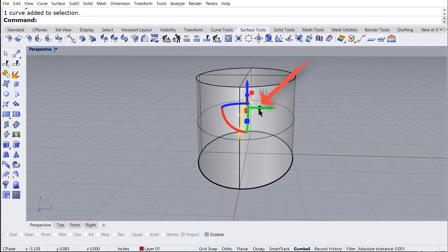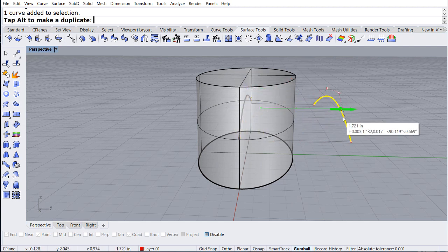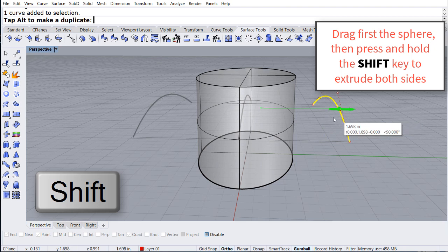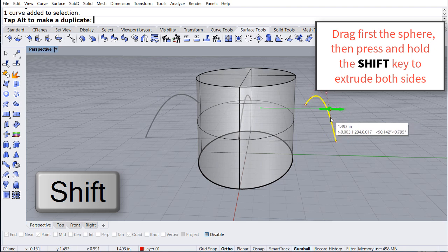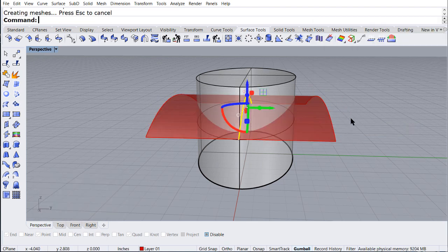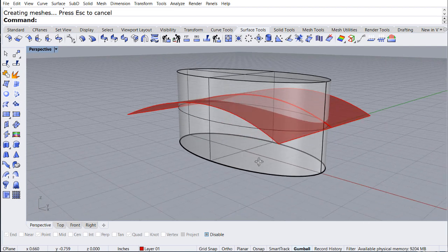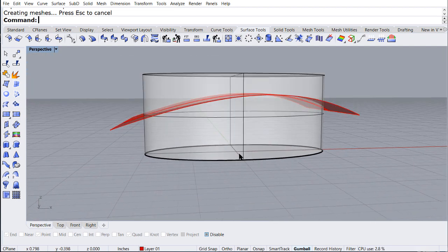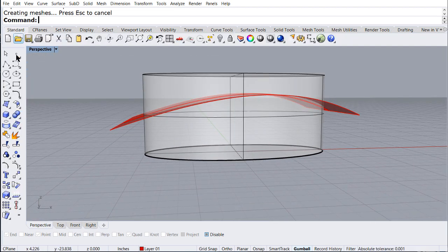Now select the red curve, look for the sphere on the green axis, and drag it. After you start dragging, press and hold the Shift key. This way you can extrude in both directions.